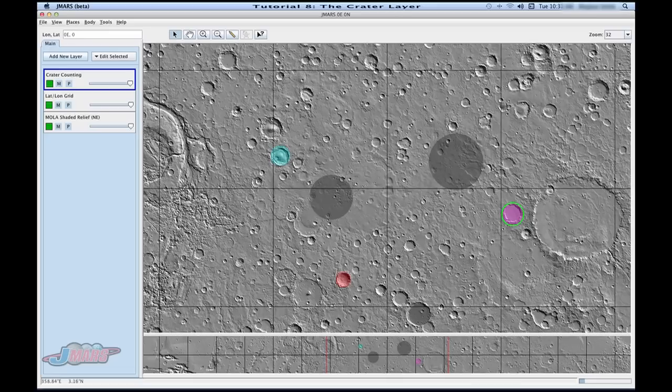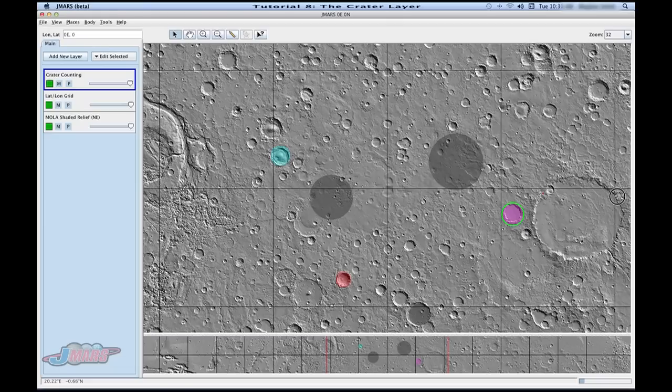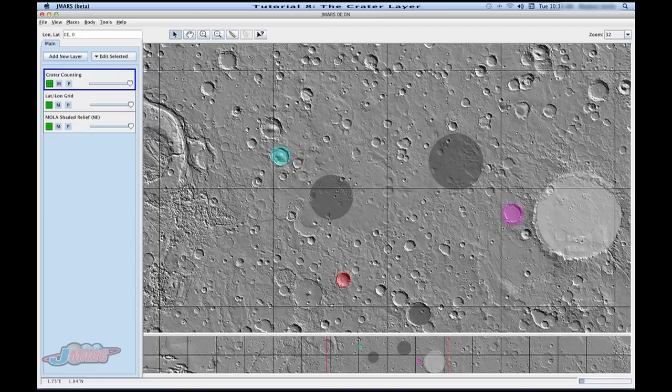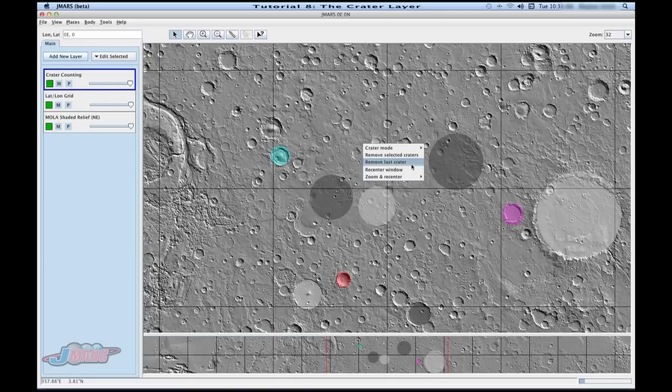this allows you to create a crater by adding three points. So for example, I'll draw three points and on the third point, it'll draw my crater. So it's really nice and fast to use. You can also right click and go to remove last crater if you make a mistake.